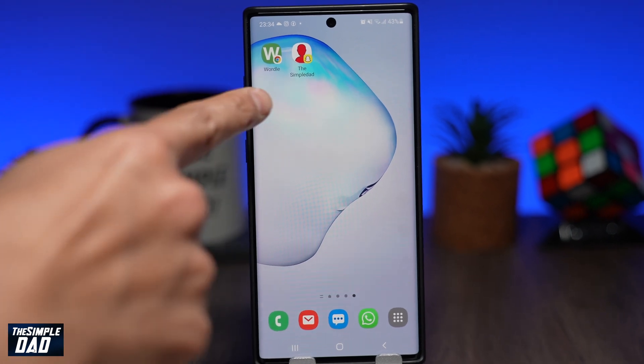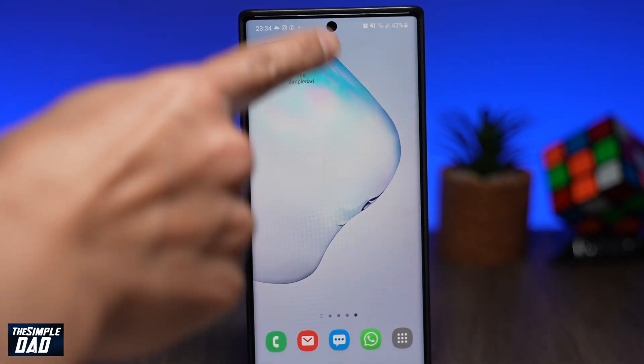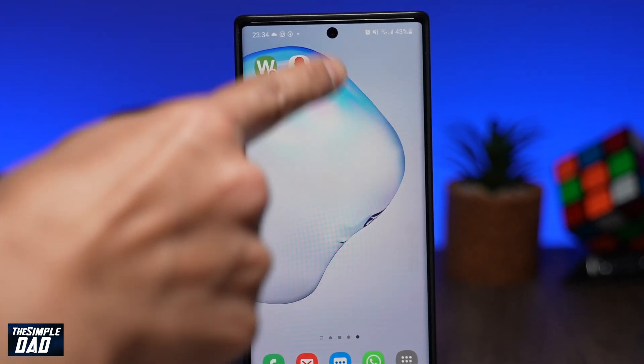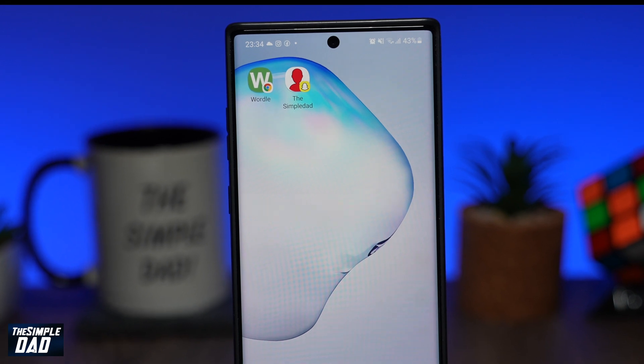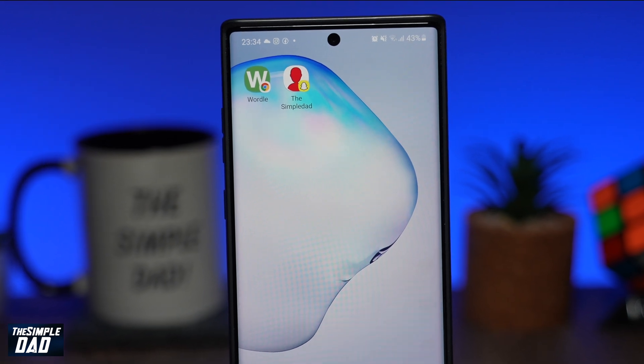Welcome back everyone. In this video, I'll show you how to pin a Snapchat contact to your home screen on your Android phone.